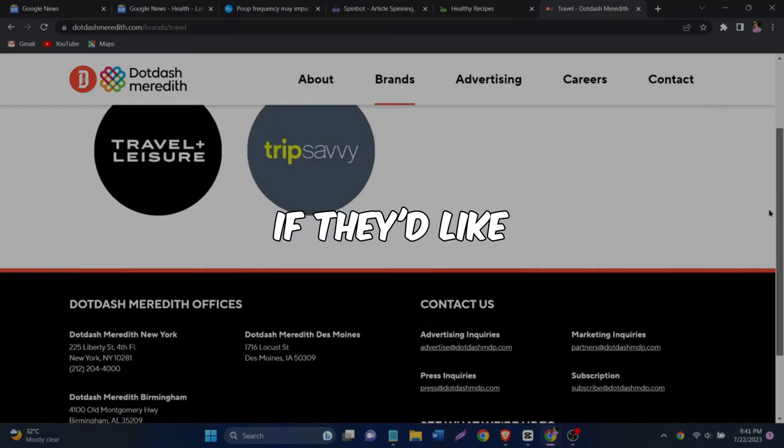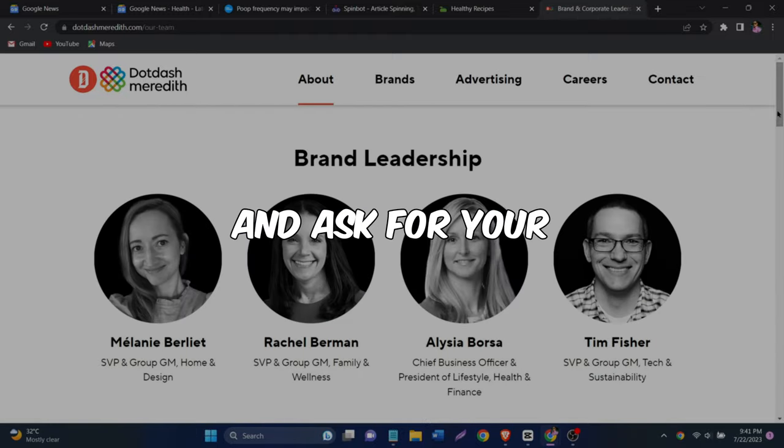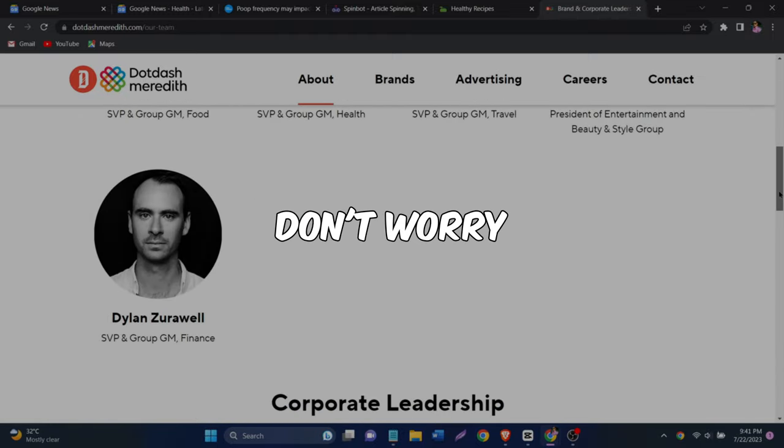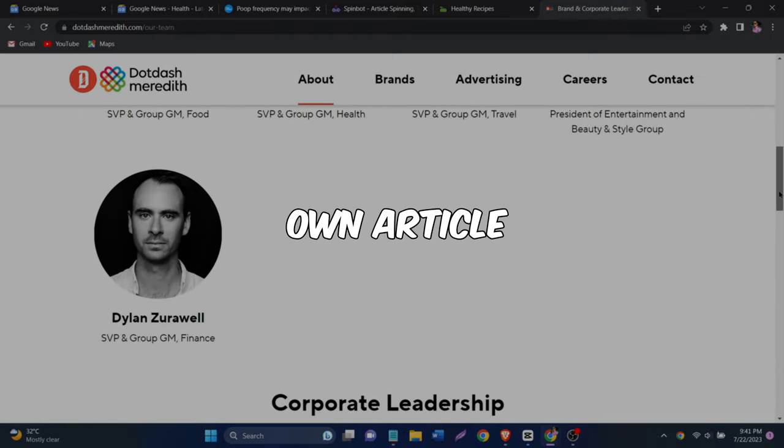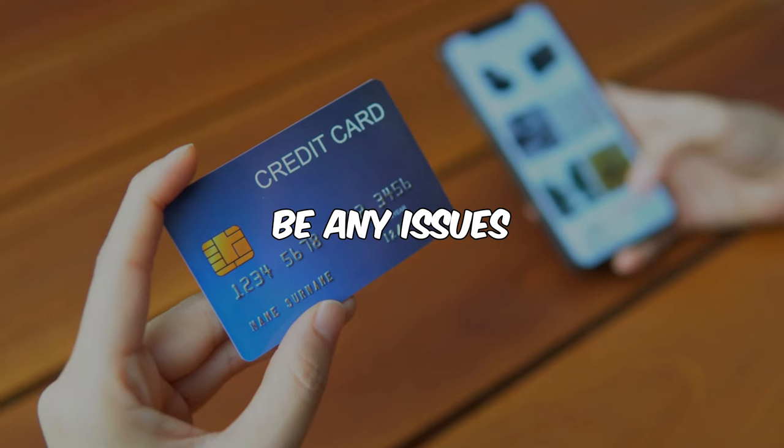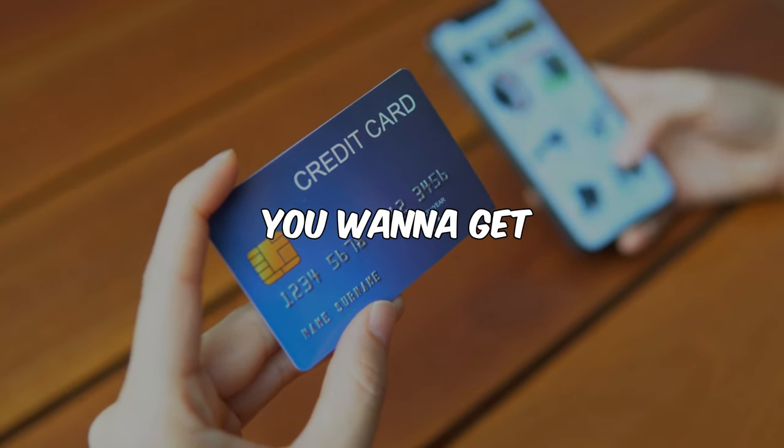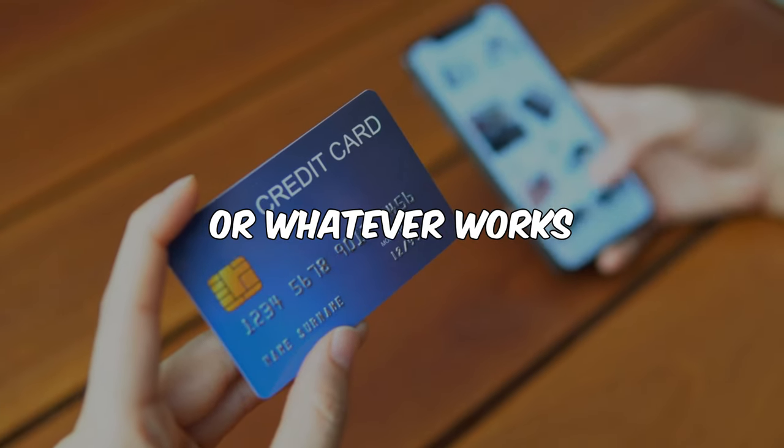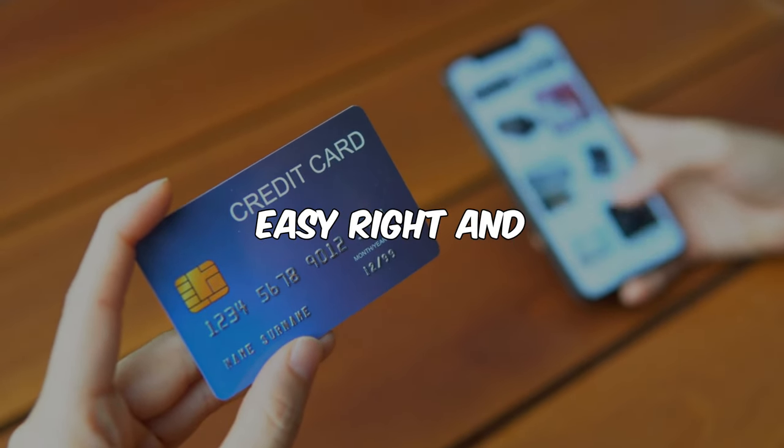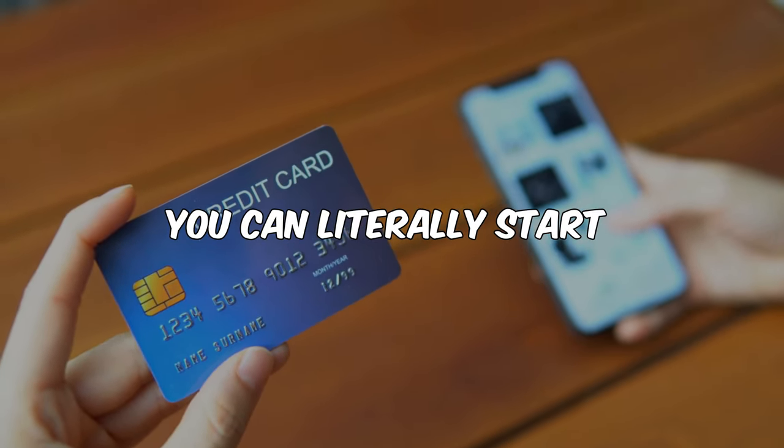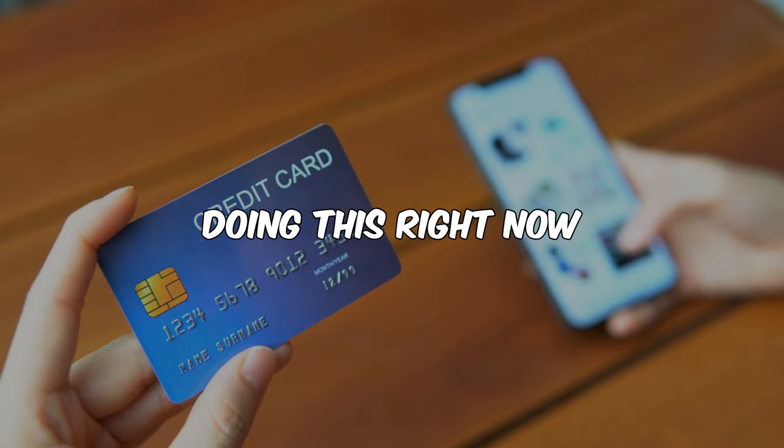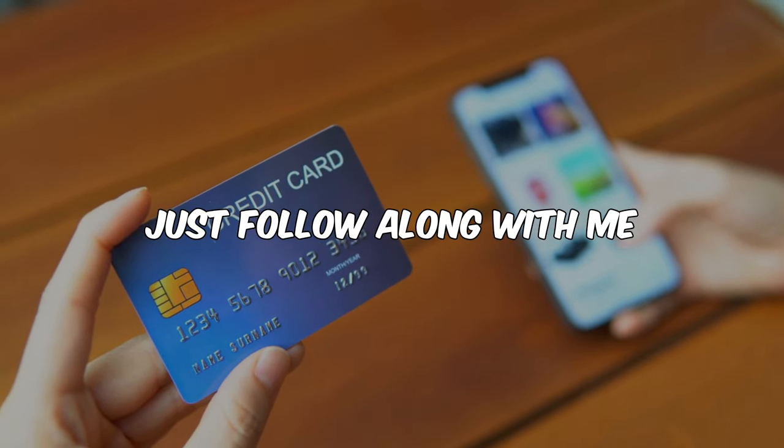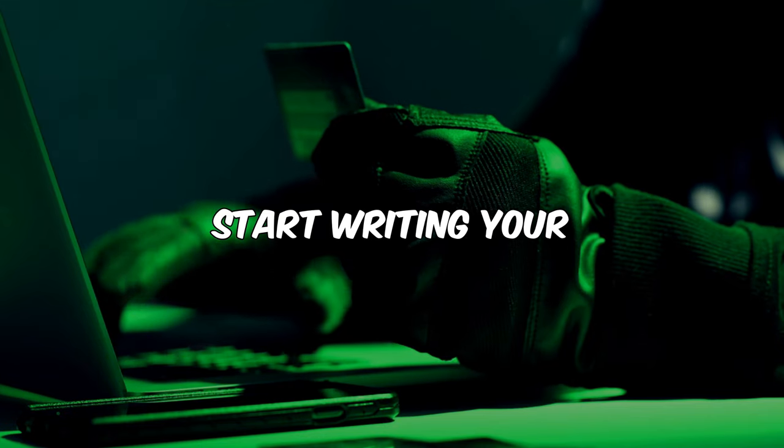If they like your article, they'll reply and ask for your payment details. Don't worry, since it's your own article, there shouldn't be any issues. You can choose how you want to get paid. PayPal, bank transfer, or whatever works best for you. Easy, right? And you can literally start doing this right now as you watch this video. Just follow along with me and you'll be able to start writing your own article.